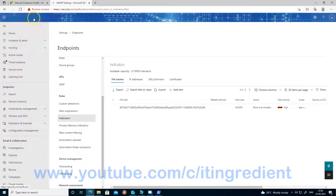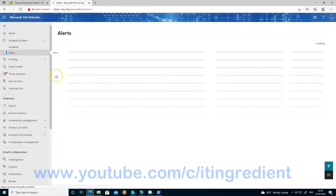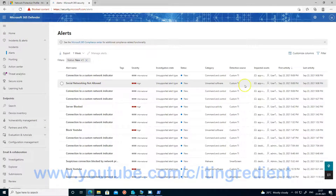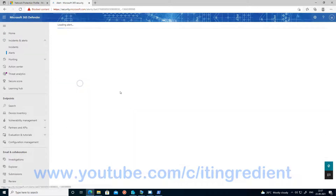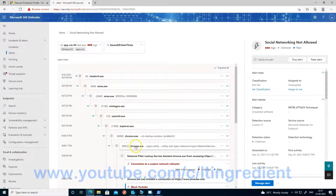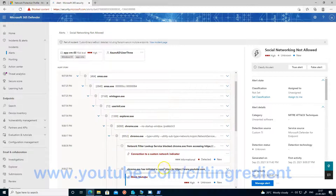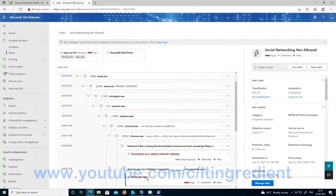Let's see what we can see in the portal now. If I go to the portal and check Incidents and Alerts — I can see 'Social networking not allowed,' which is the one I blocked. I can see the details, including from where it was accessed. This was accessed using Google Chrome. This is the custom network protection detail, and we have blocked YouTube as well. This shows that my network protection is working fine on the device.